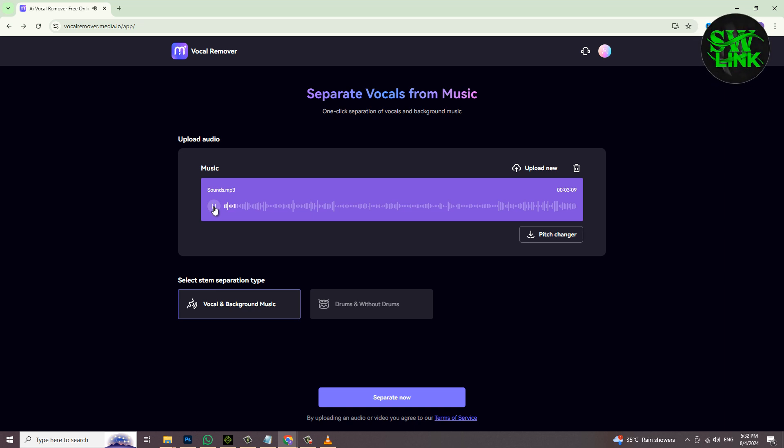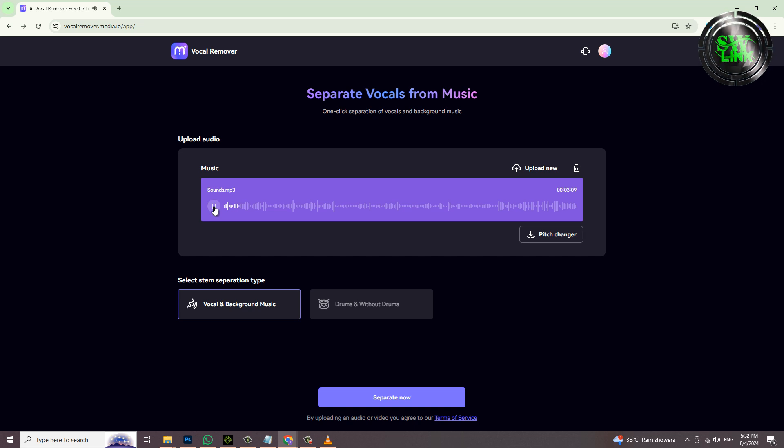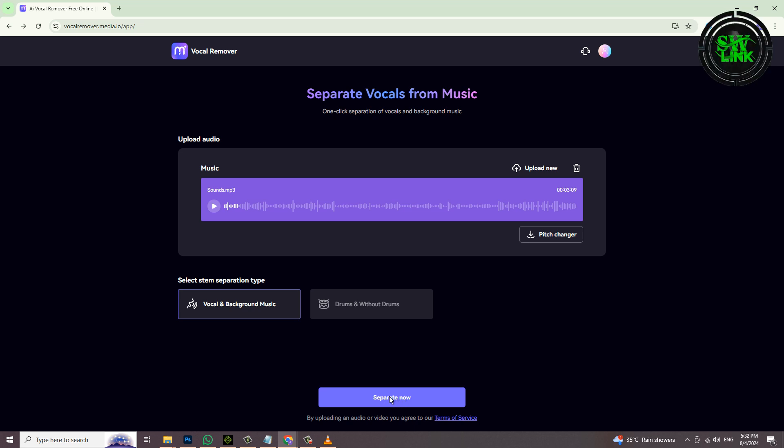Two options are showing here: select vocal and background music, and then click on separate. Now wait a few seconds.